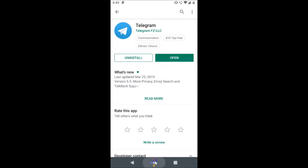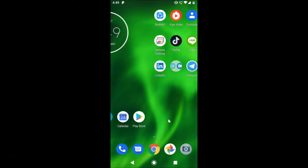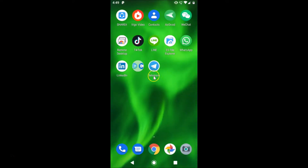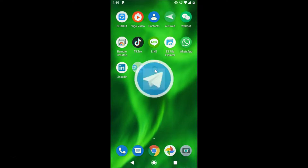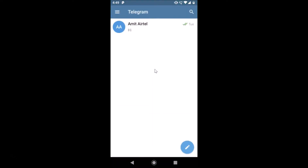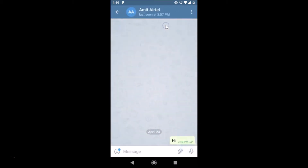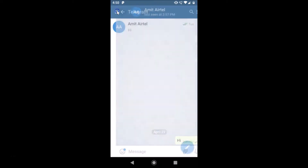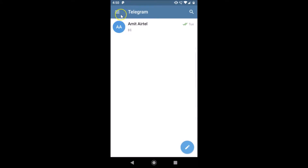After updating, you can find and open the Telegram app. Just open it by tapping on it. If I open this chat, you can see this is the default chat background. Suppose if you want to change this, let's see how we can do that.